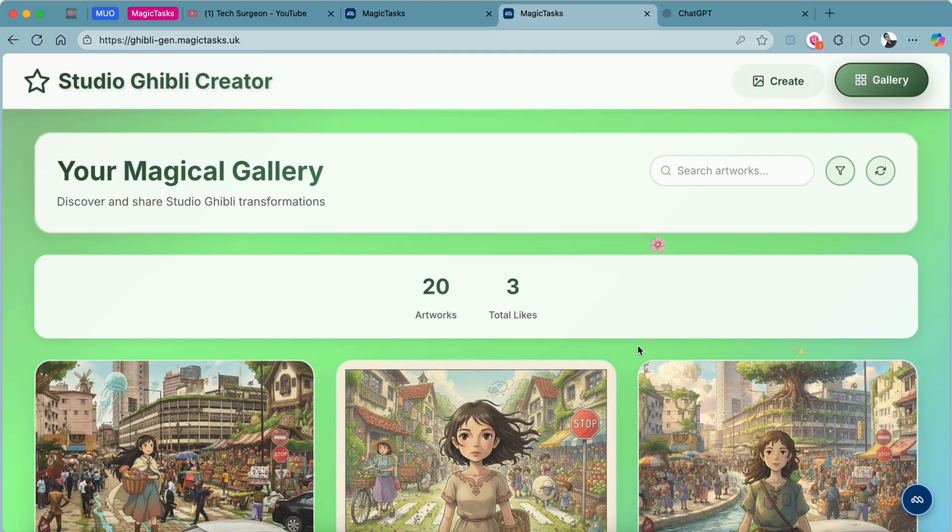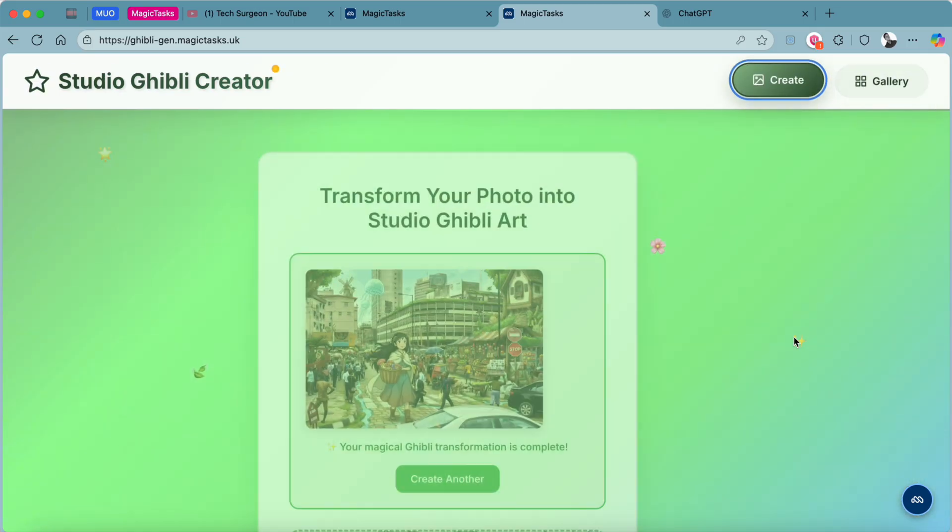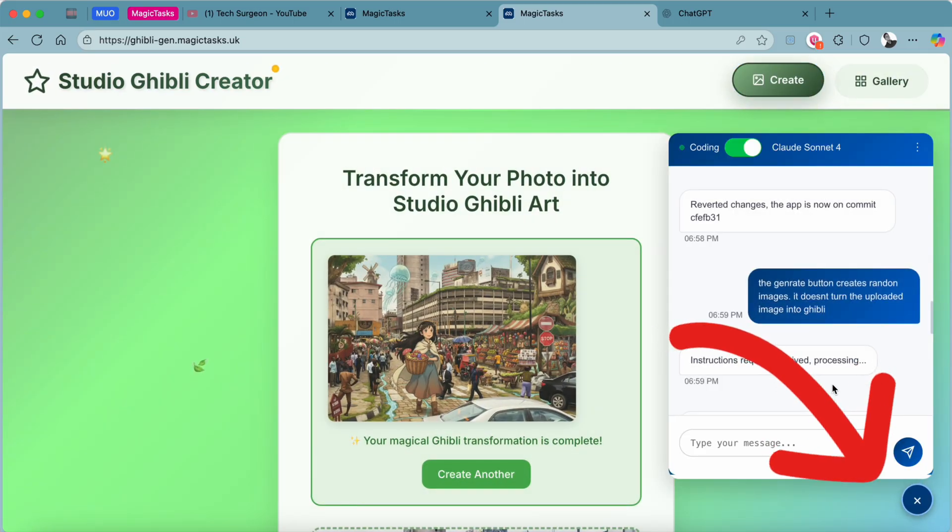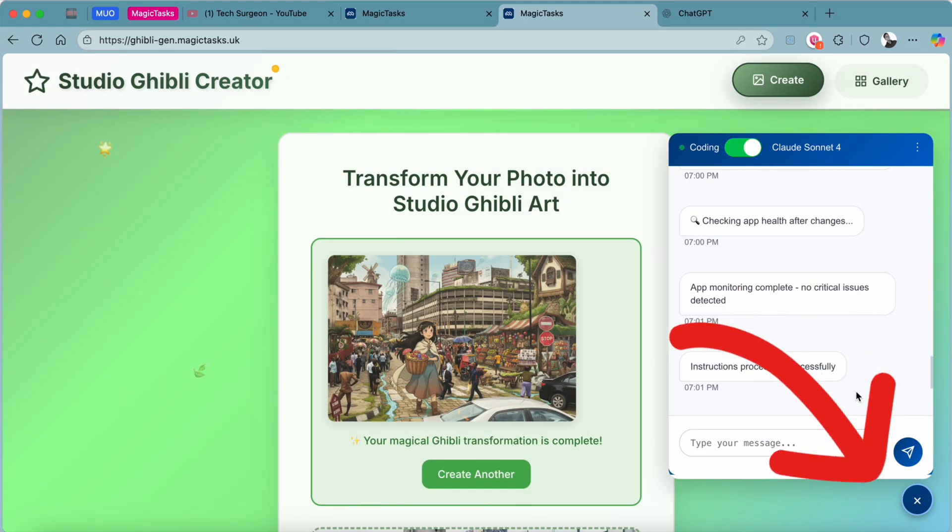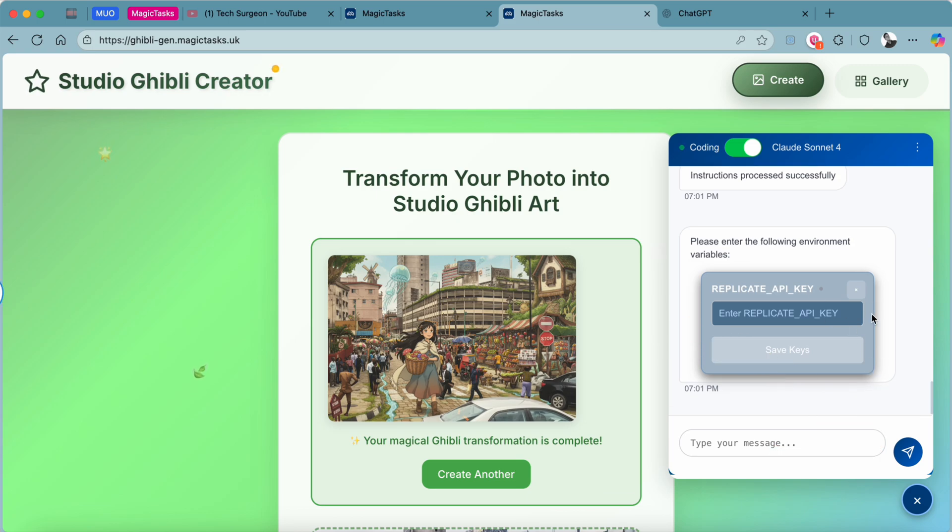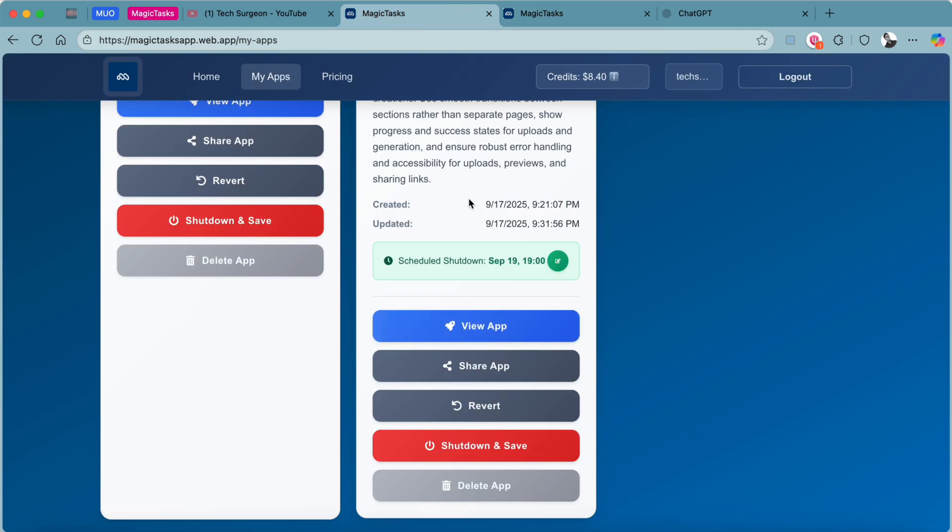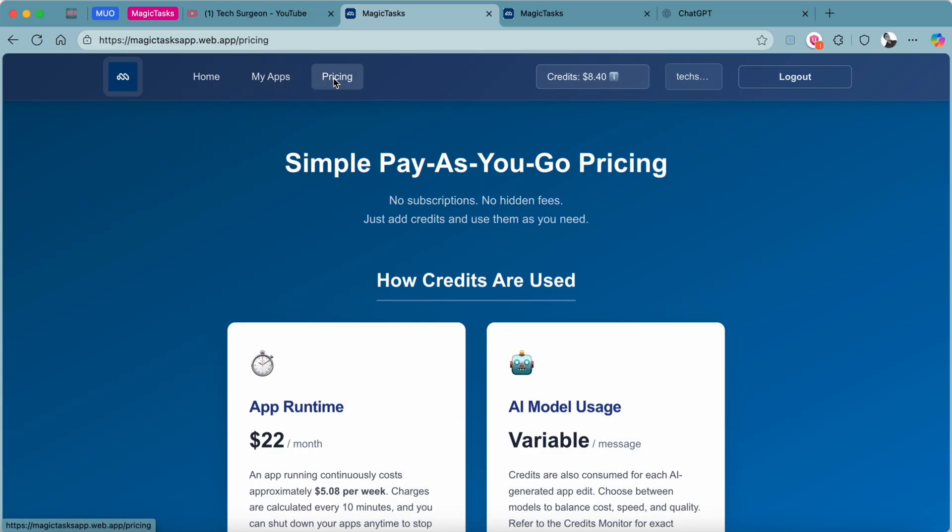Basically, the limitations are endless with the Magic Tasks application. You guys should not forget that if you ever have any issues, make sure you use this bubble to fix your issues. To use this bubble, you are going to need to have credits. That brings us back to the home page and the pricing page where you can purchase credits to use for fixing any issues with your web apps and also for creating your web apps.